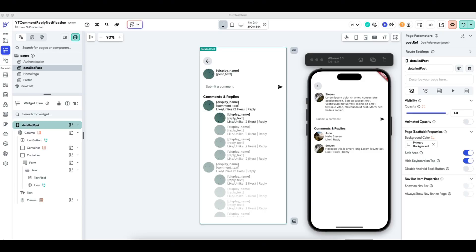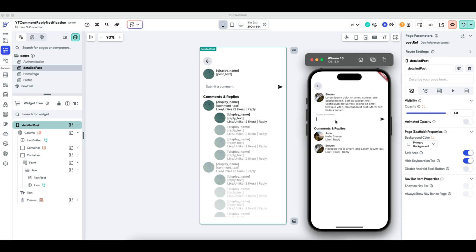Hey, welcome back everybody. In the previous tutorial, we covered the ability to like and unlike a comment in addition for the user to submit a new comment. In this video, we will cover the ability for user to reply to comments, thereby generating replies for a comment down here. So let's get started on how this might work.